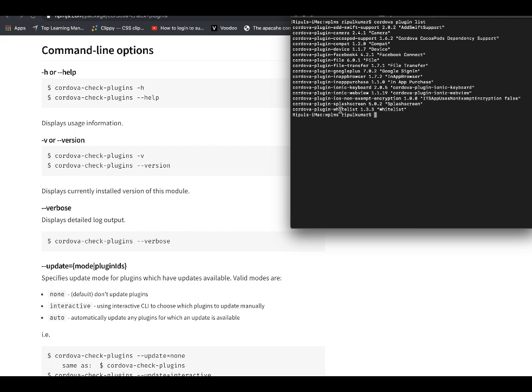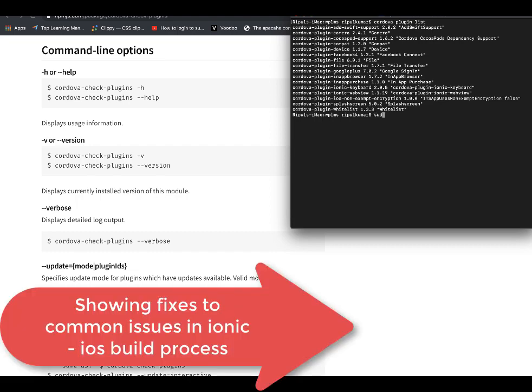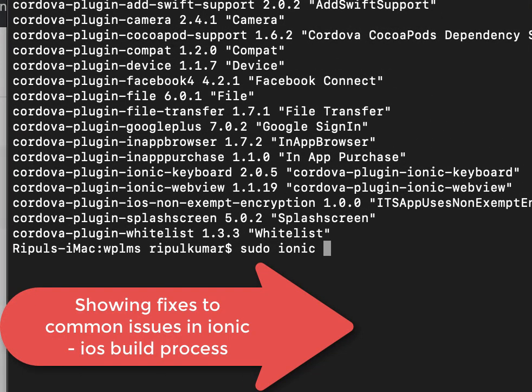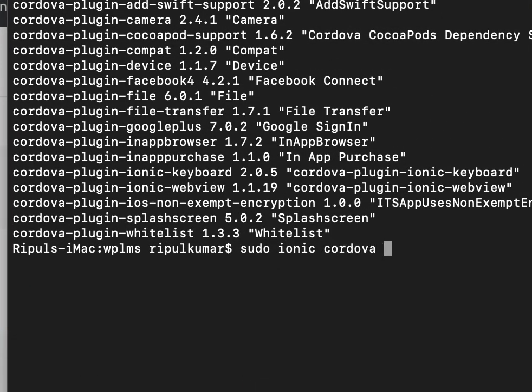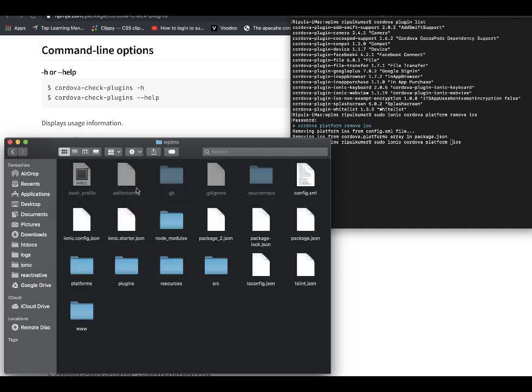If you see, I do not have the Cordova iOS deploy plugin because I like to deploy the app from Xcode. So let's get started. I'm going to remove my platform which is the iOS platform from the ionic app. So this is our ionic folder and this is our app.